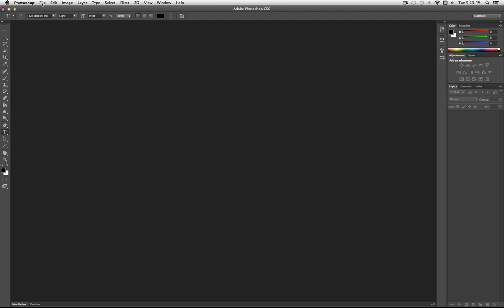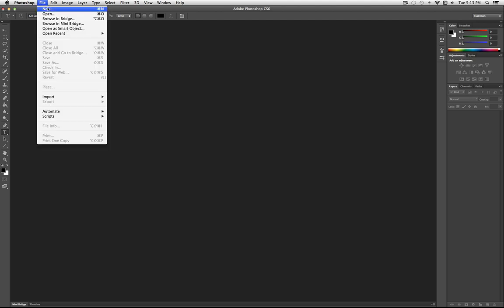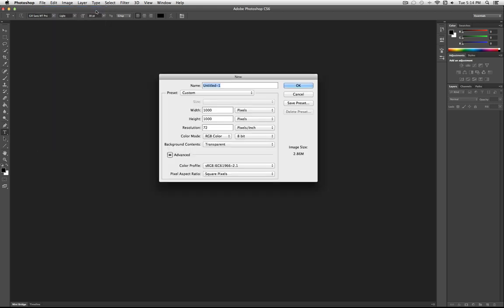To start off, the starting point in working on any file is going to the File menu bar. Here you can open a new file with File > New, open previous files, or open photos from your desktop or computer. Get used to using shortcuts — it's going to make working in Photoshop a lot easier. For this basics video, I'm not going to use shortcuts.